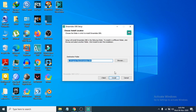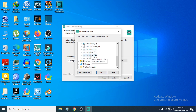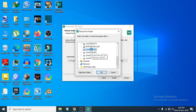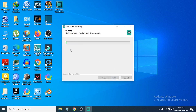Now choose where you want to install the application. If you want to change the folder location, click 'Browse' and select where you want to save it, then click OK. Then click 'Install' and the installation will begin.